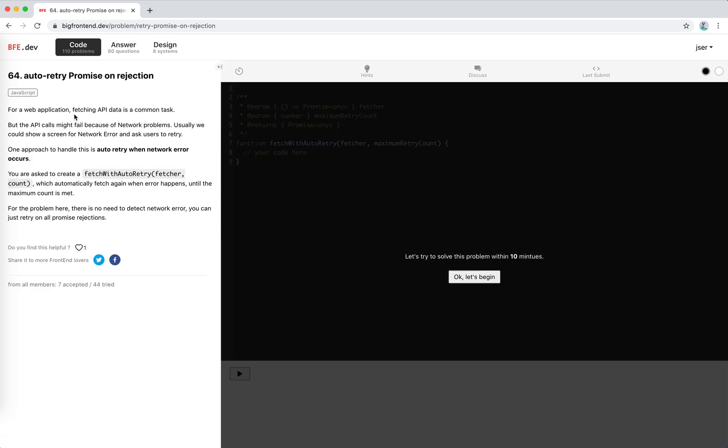Fetching API data is a common task, but requests might fail because of network problems. Usually we could show a network error screen and ask users to retry. One approach to handle this is